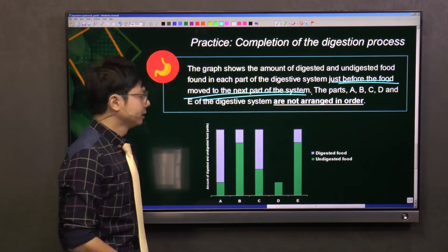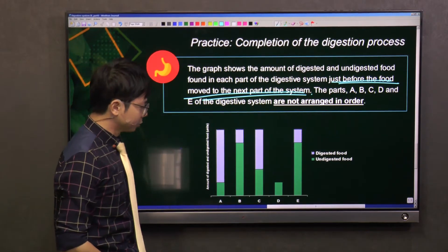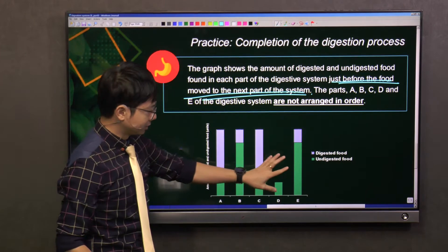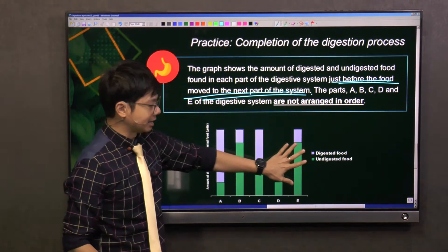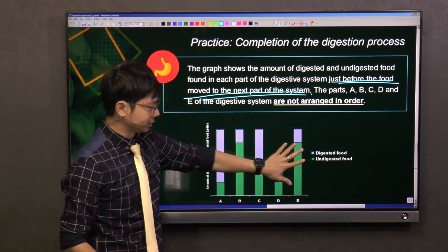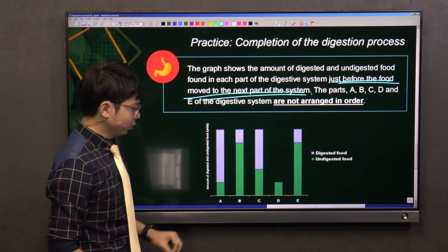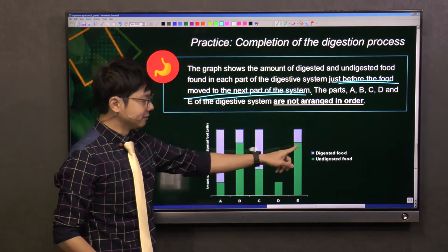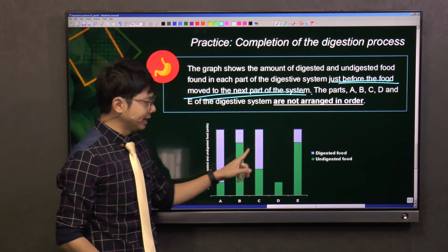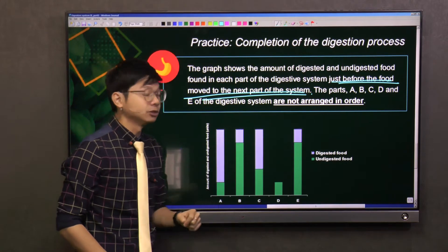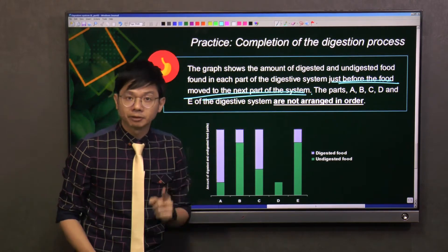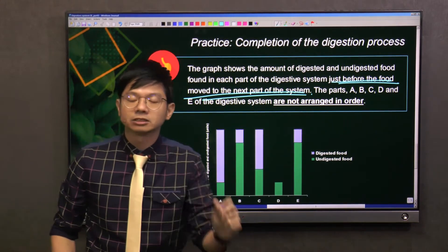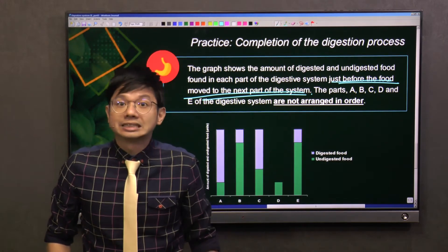Let's focus on B and E first. B and E have the most amount of undigested food, so they have to be at the start of the digestive system.